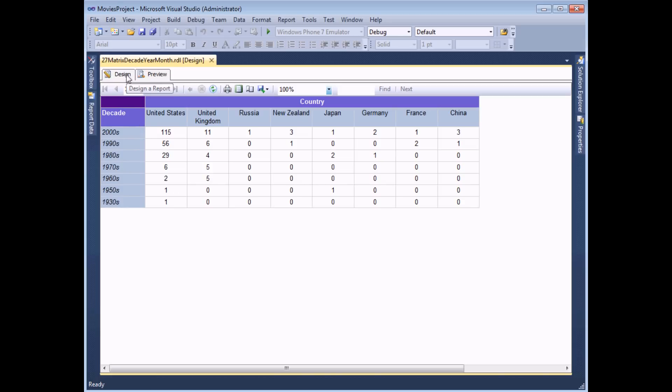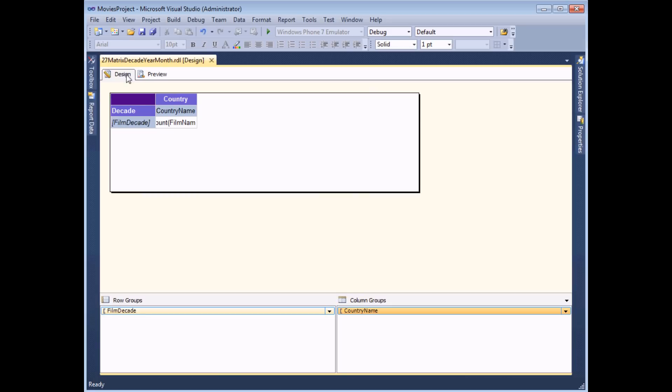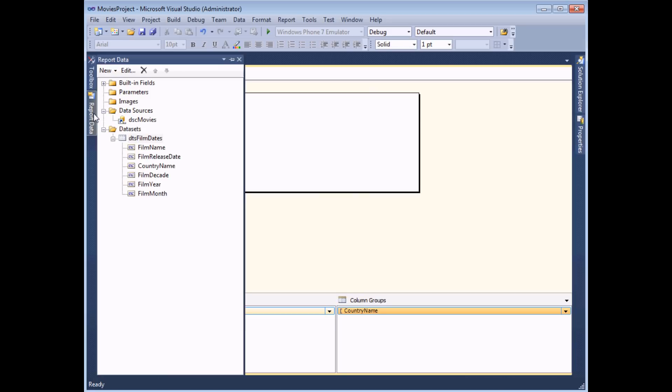So to do that back in the design view we already have the data in the data set already. These are actually calculated fields the film decade year and month. These are all derived from the film's release date.